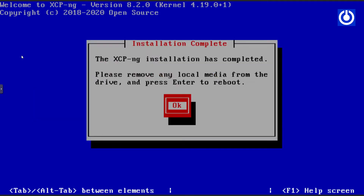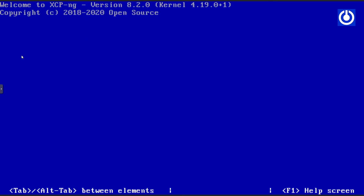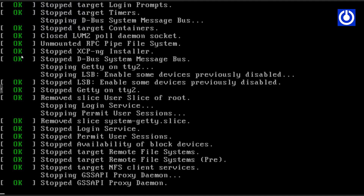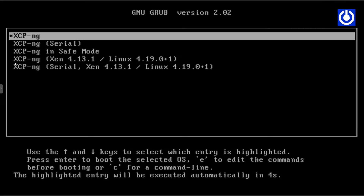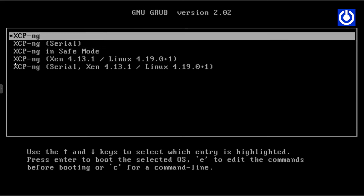The installation complete window appears. Press Enter to reboot. I speed up the video to save time.